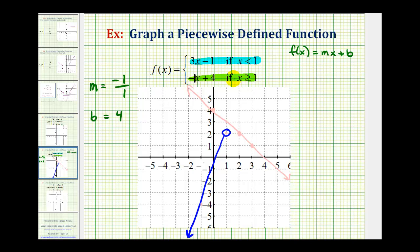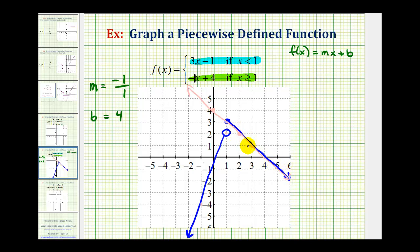But we only want the piece of this line when x is greater than or equal to one. So when x equals one, we'd be at this point on the line. Because one is included in this interval, we're going to make a closed point this time on the line. Then x is greater than or equal to one to the right, or this piece of the line. So we're going to keep the blue piece and erase the rest.